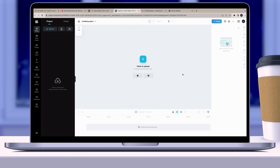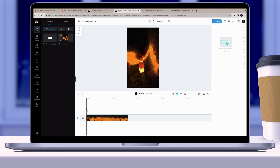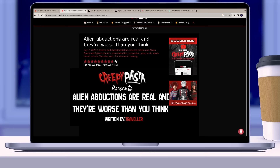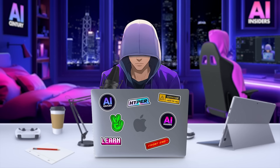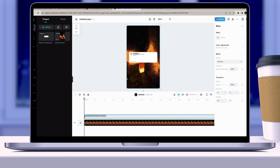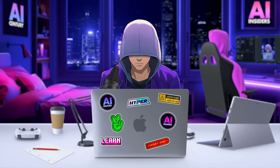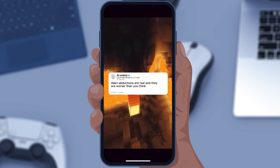Next, move on to the CapCut online video editor. Add the blank template and the Minecraft gameplay footage. Then create a text box where you'll place the title of the story from creepypasta.com — copy it from the story and use it for the Reddit post frame. I keep the text in the default font because I think it fits well with the Reddit post.